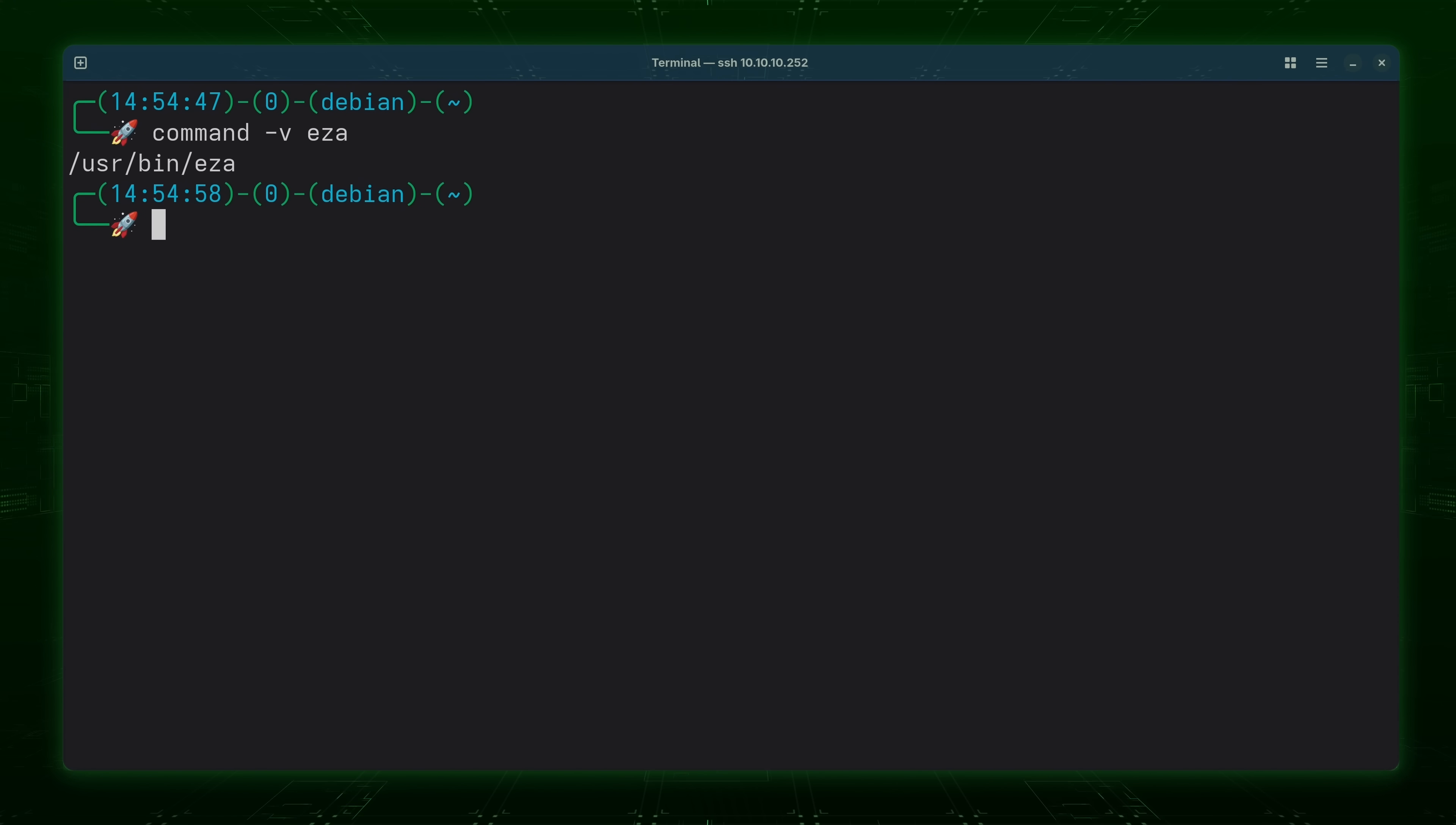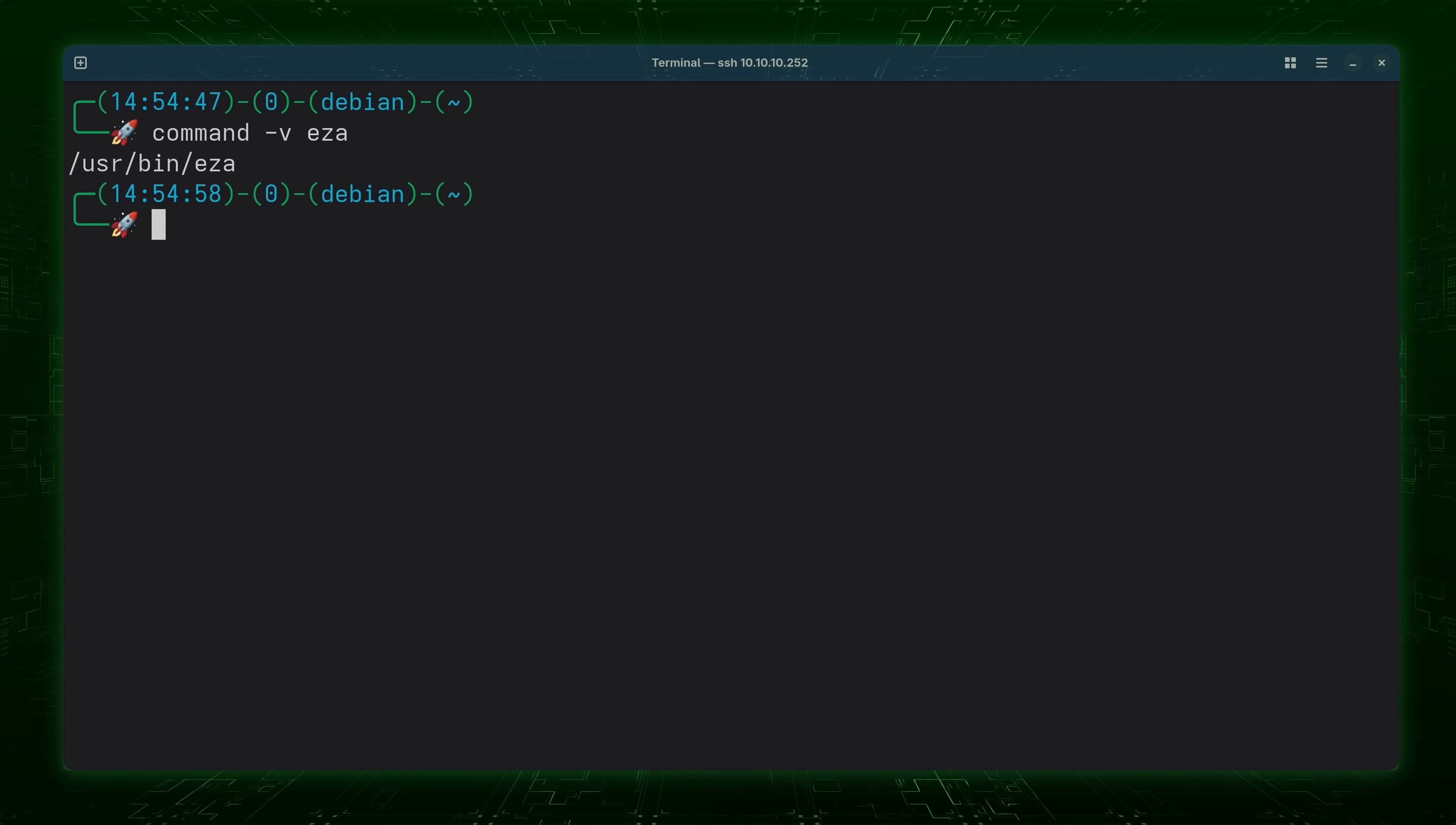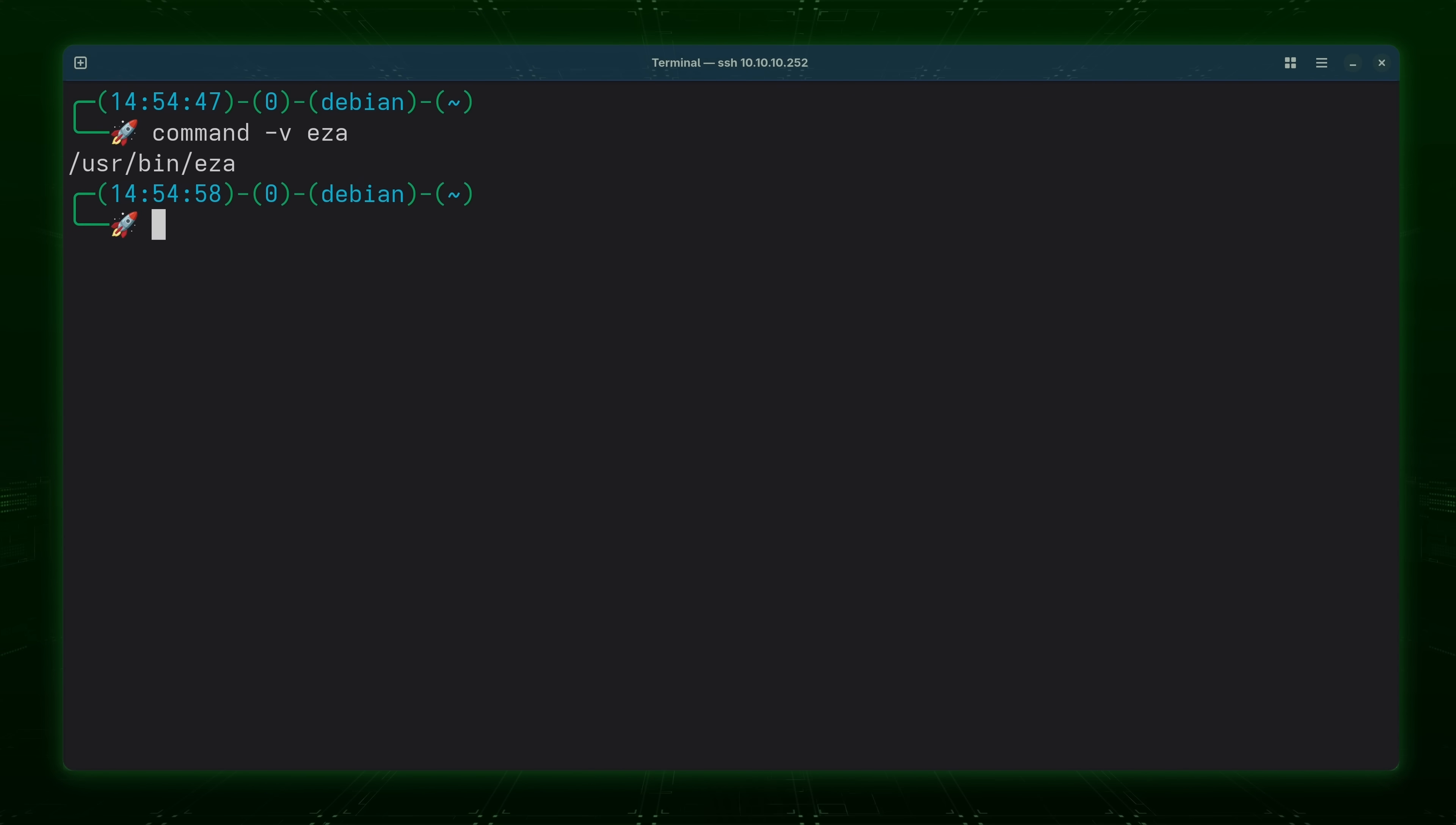Now in my case as you know I'm running Debian so the process was pretty simple. I just used apt to install the EZA package and now it's installed on my system. But if you're using a different distribution and if the package is available for that distributions repositories then all you have to do is use your distributions package manager to install the EZA package.